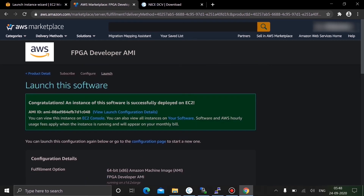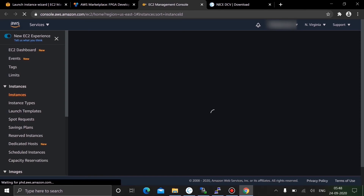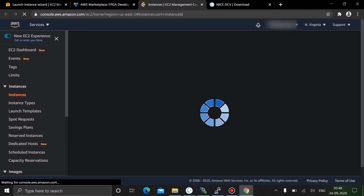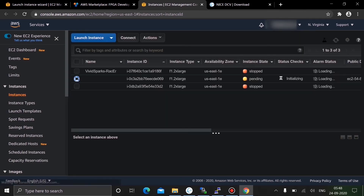The instance is now launched. Go to the EC2 console. It will take a few minutes to reach a running state, so let's wait.